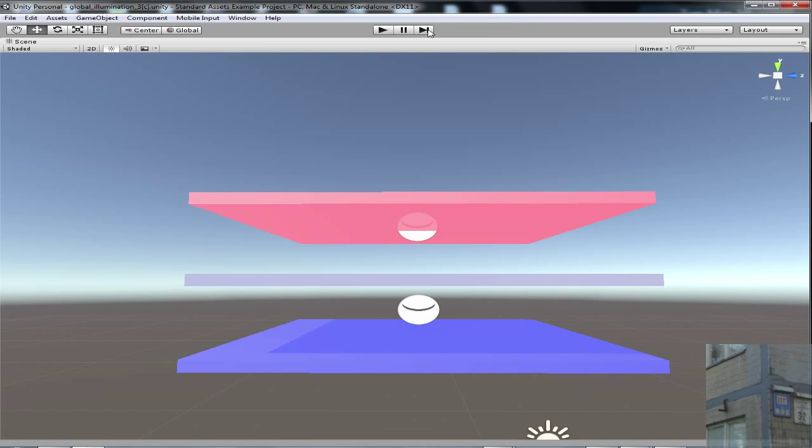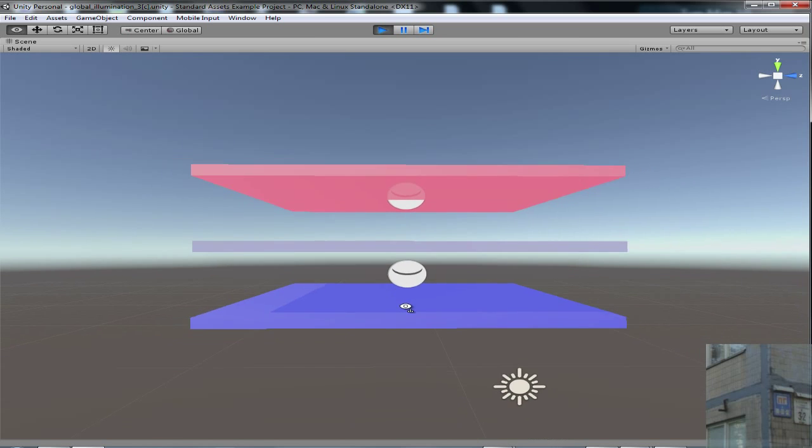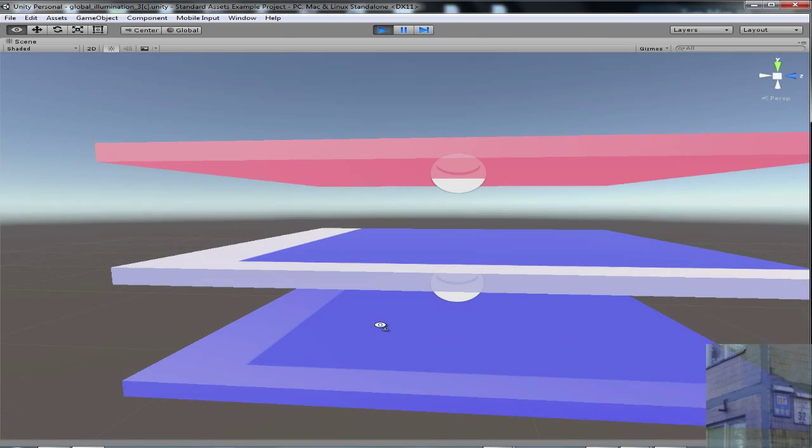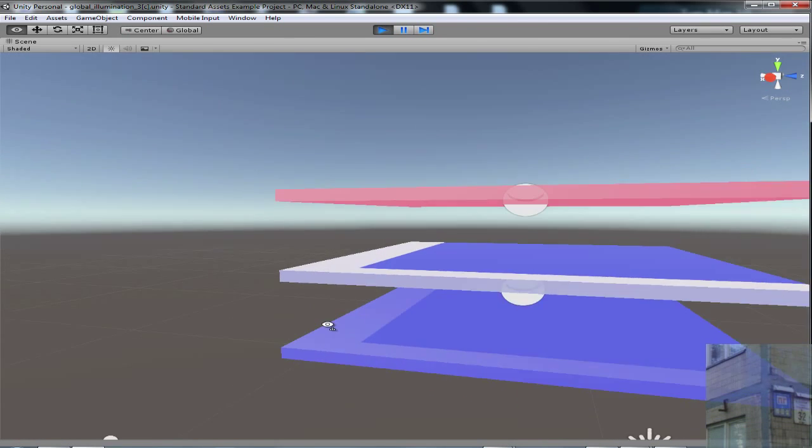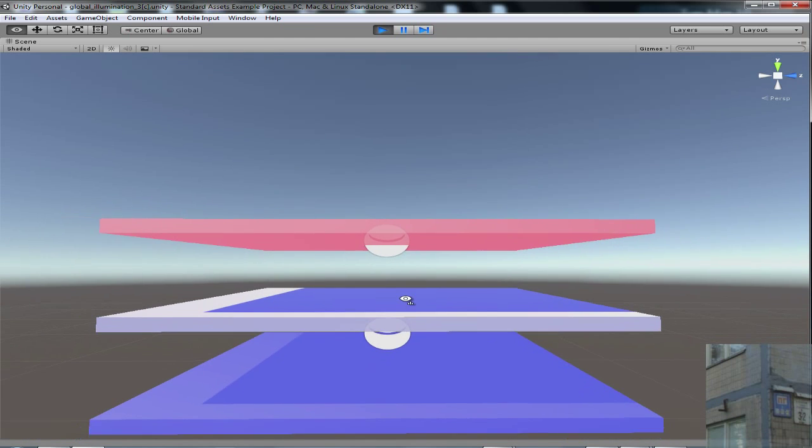So this is another test of global illumination in Unity 5. In this case we're going to test the effect of red and blue color. You can see that we have a red box on the top and blue box on the bottom.